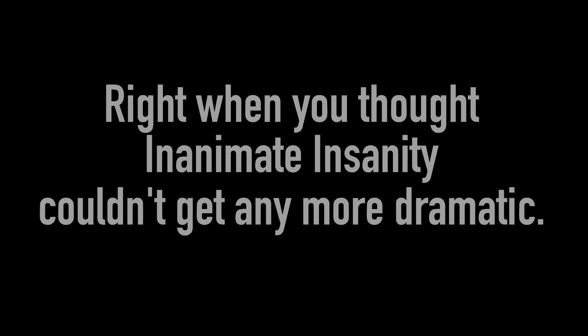Next time on Inanimate Insanity, right when you thought Inanimate Insanity couldn't get any more dramatic, you'd be right.